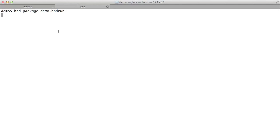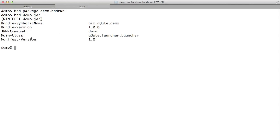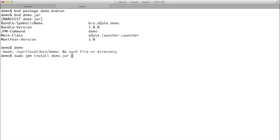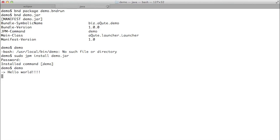So we repackage the run file. We look at the header, we see we have the GPN command. Still no demo, but now with JPM we install it. We need to be super user, so we have to give a password. We've installed it, and now we can run demo as a first class citizen.